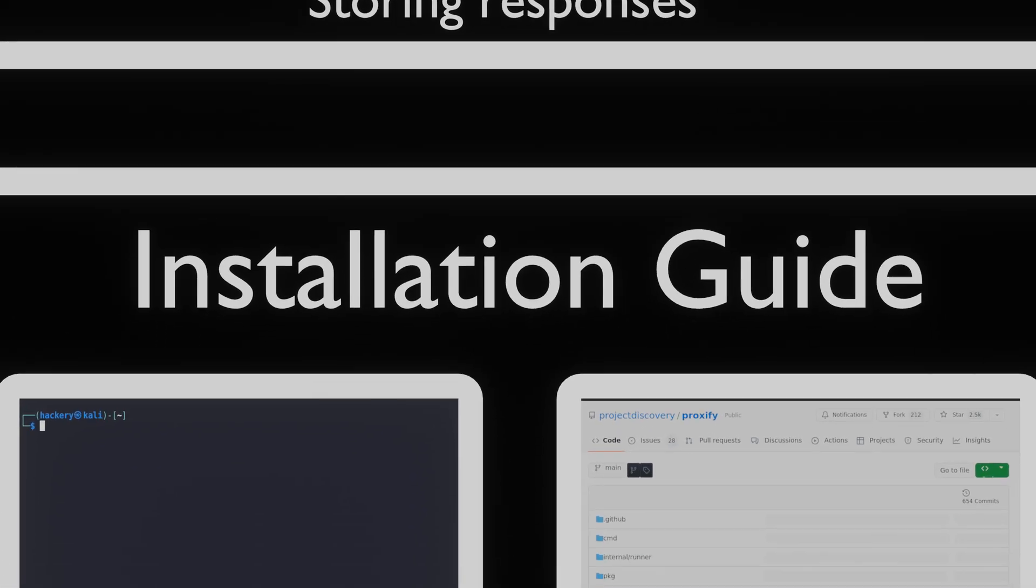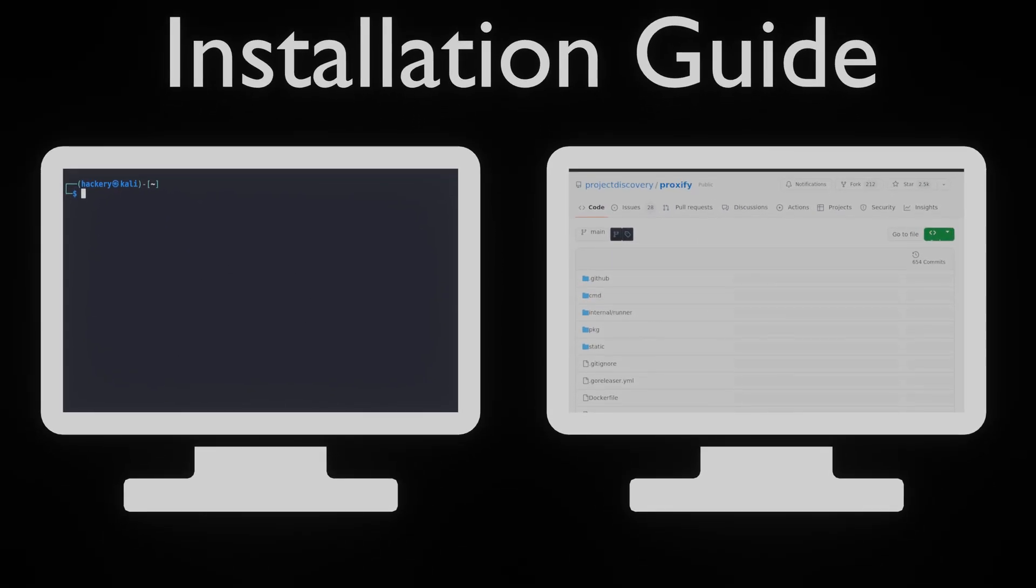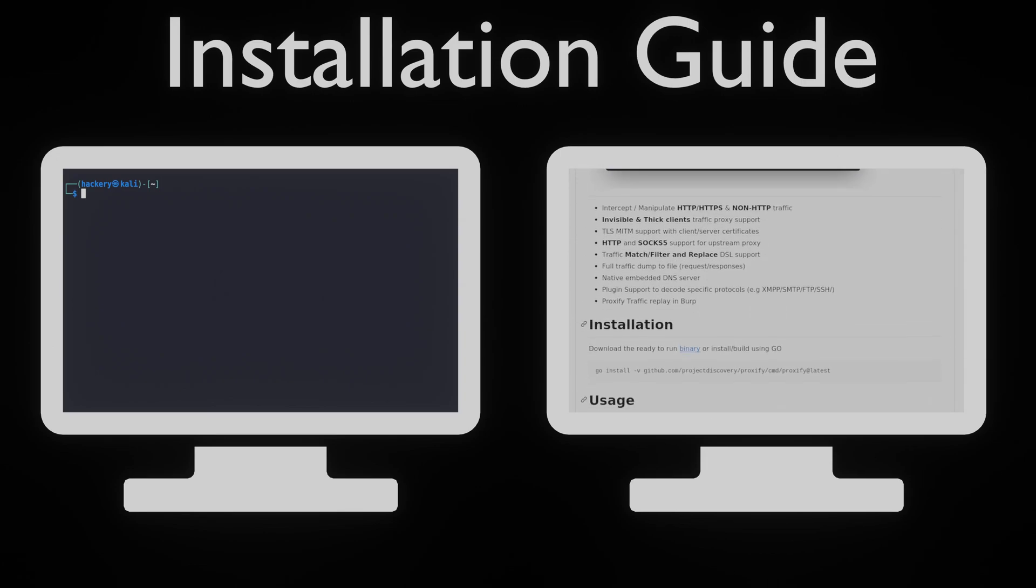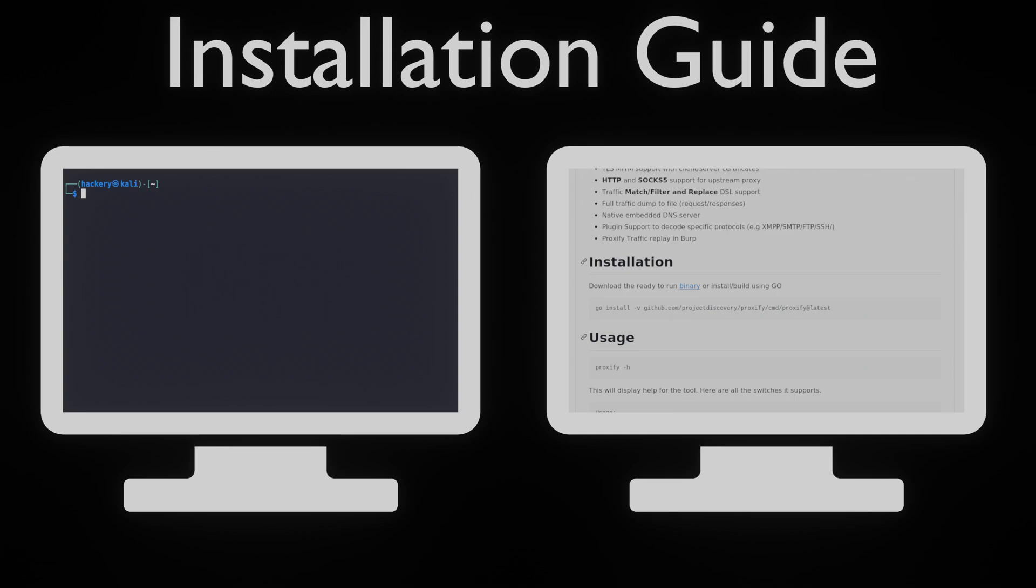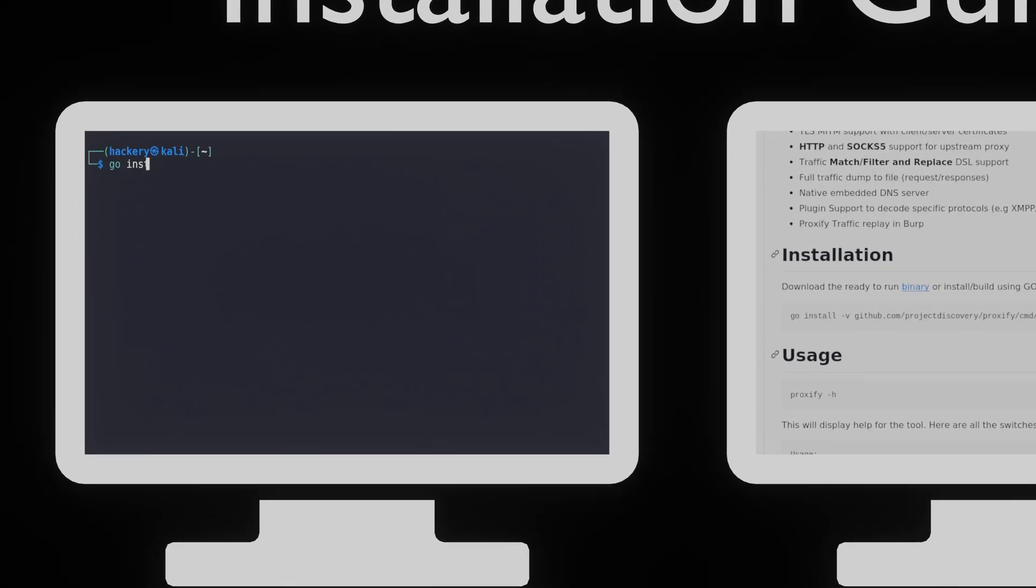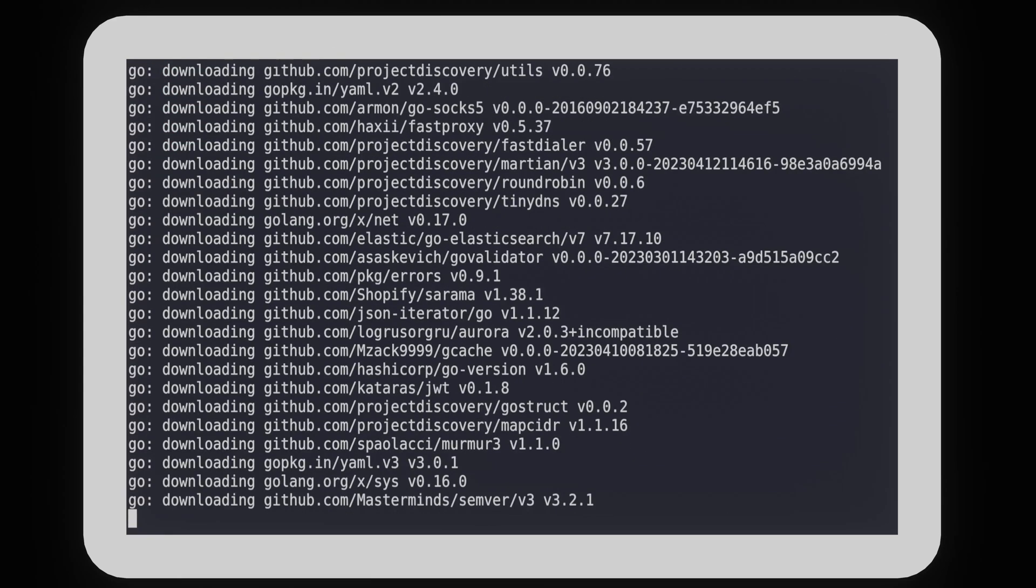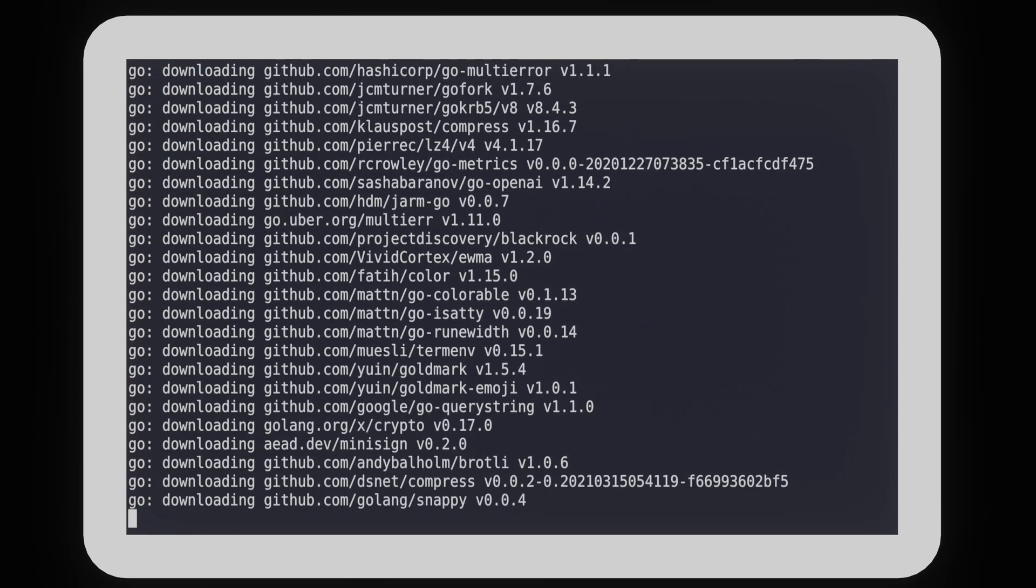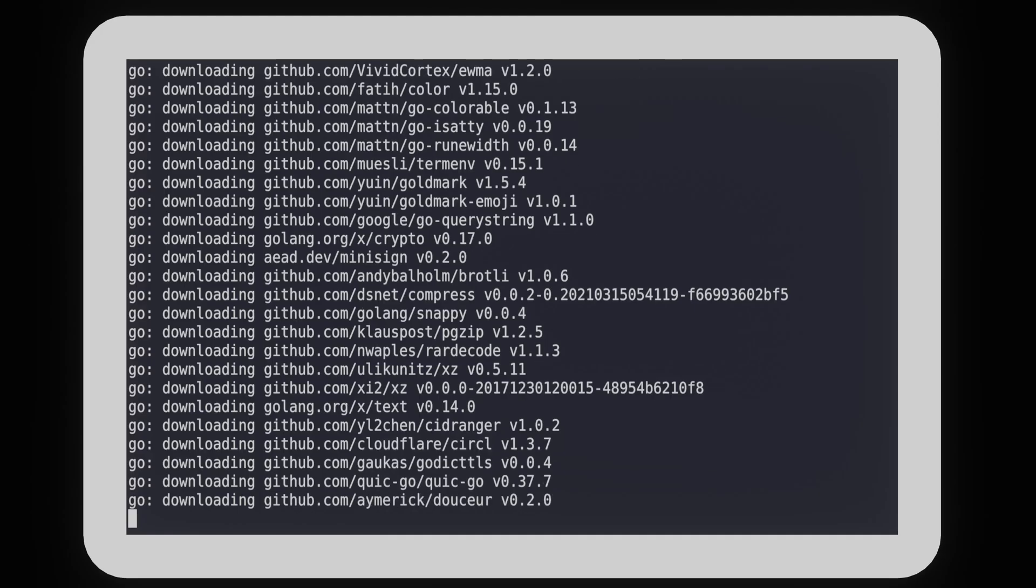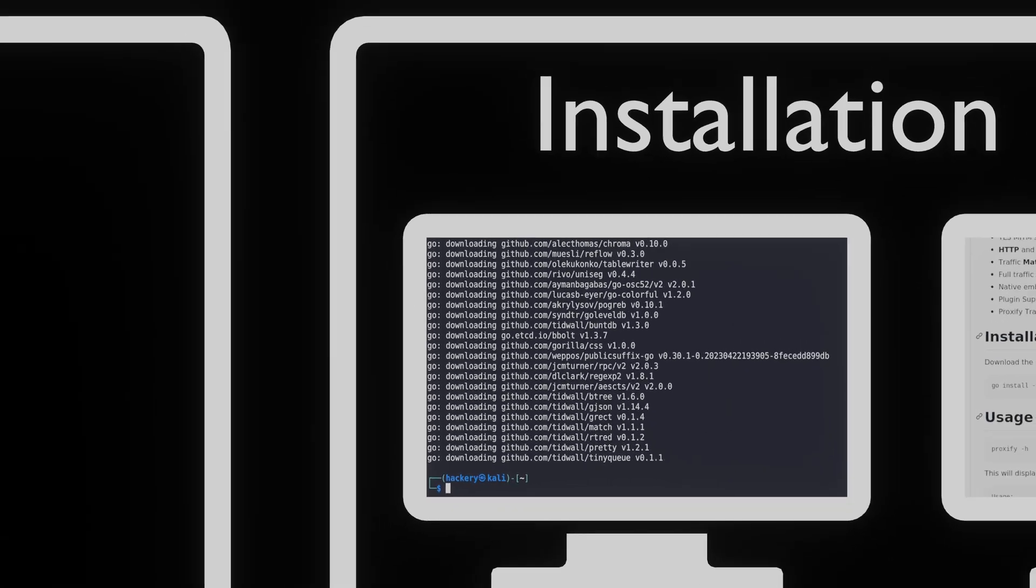To get started with Proxify, we first need to install it. To do this, we head over to the GitHub repository of Proxify. It's there that we can find the exact command to install Proxify to our system. Since Proxify runs on Go, we can use the Go install method to install it. If you've not installed Golang yet, you can install it with apt install golang. Once installed, we can run Proxify.